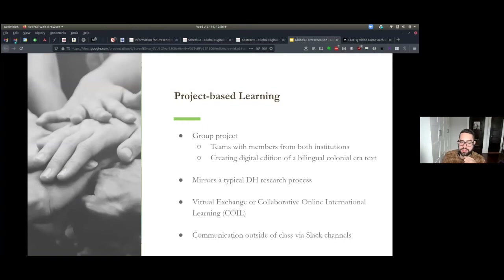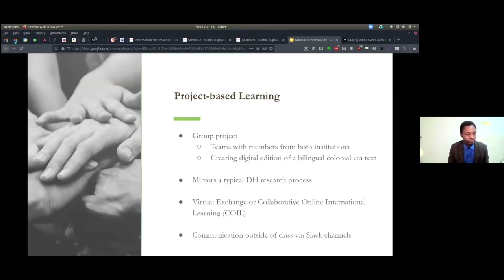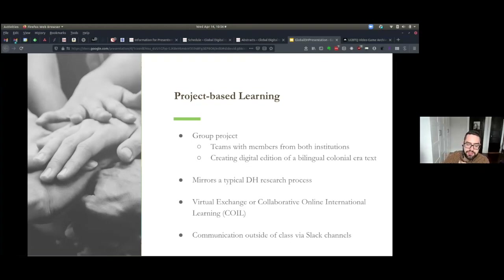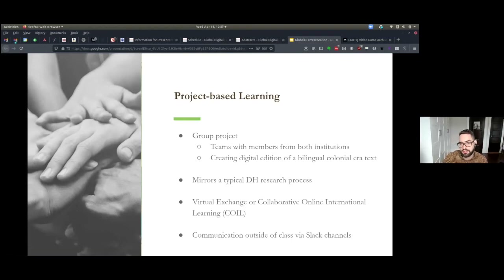The assignments were structured around a group project with team members from both institutions. We tried to keep an equal number of students from each institution in each group, and the goal was to create a digital edition of a bilingual colonial-era text, which I'll describe more later. Project-based learning is not unfamiliar to digital humanities pedagogy, especially given that DH research itself tends to be scaffolded through project work that results in the development of artifacts such as tools or a digital publication.